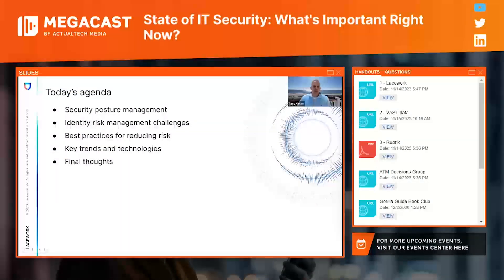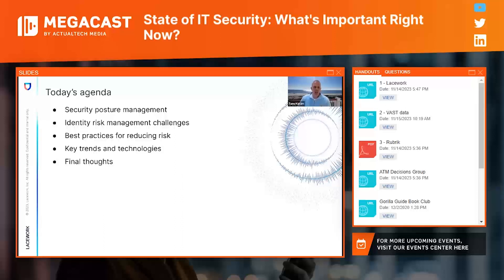We'll kick off our discussion with a brief introduction to security posture management and some of the capabilities and categories that currently exist for assessing and managing cloud security and compliance hygiene. We'll explore why cloud identity risk has become exponentially greater in cloud and why most companies continue to struggle to gain control of it. The meat of our conversation will center around tips and best practices of successful cloud adopters for managing risk, and then we'll close out with final thoughts you can take back and put into practice across your organizations.